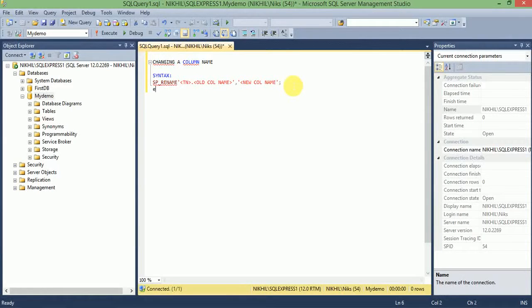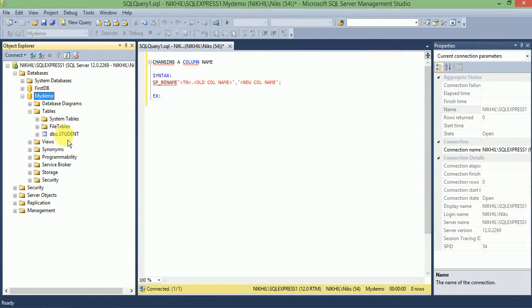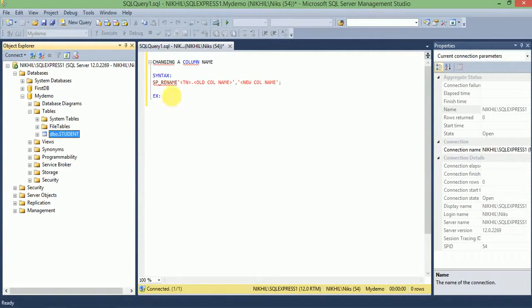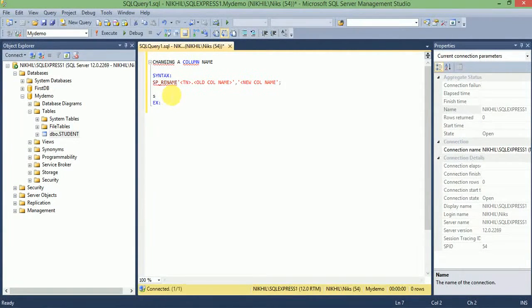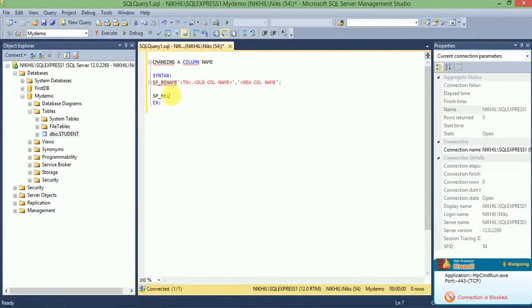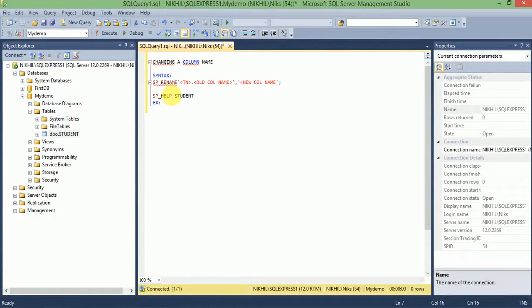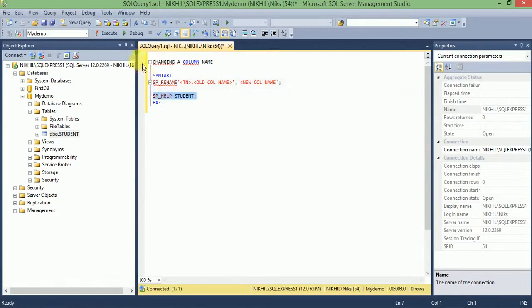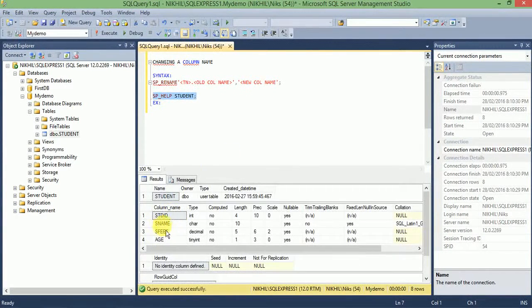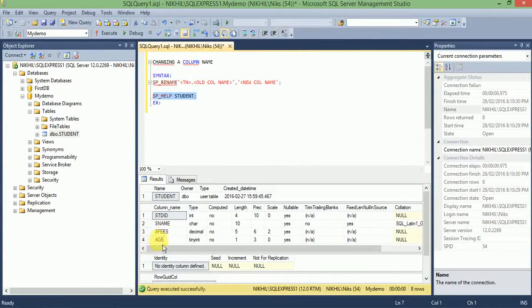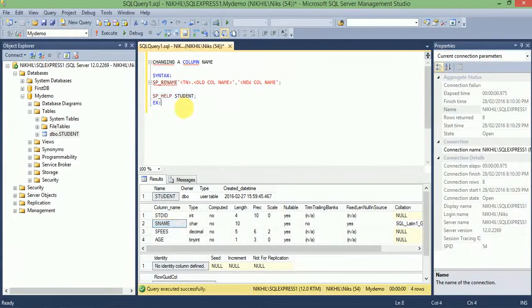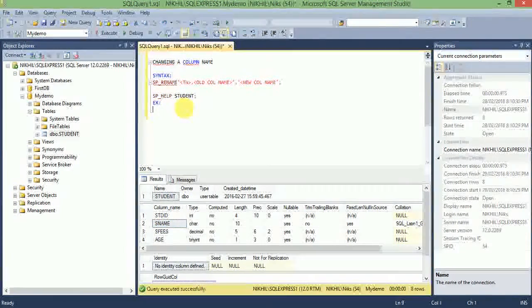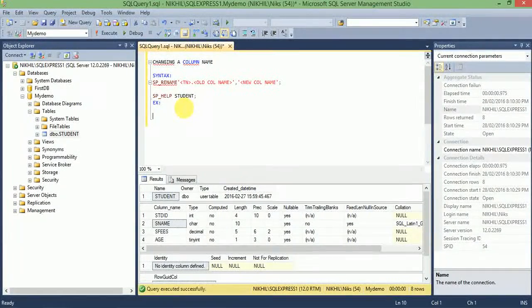Let's see the example. In the student table, first we will see the structure of the student table. sp_help student. Here the STI_D is shown and s_name is shown. We will change the s_name into student_name.